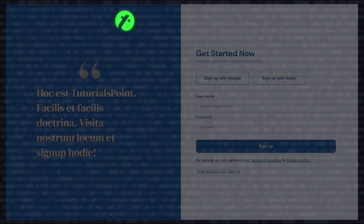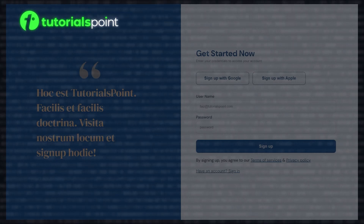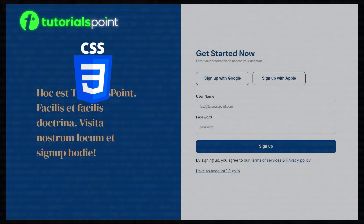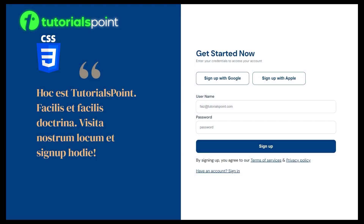Hello and welcome to Doral's Point. In this video, we will continue to design our signup page using CSS. So let's not waste time and get started.